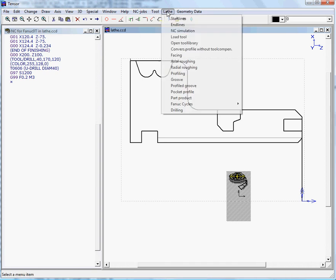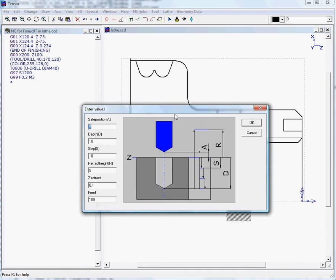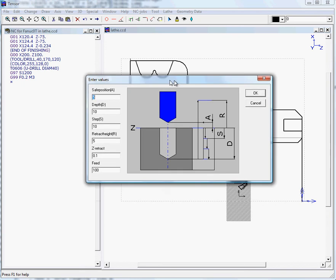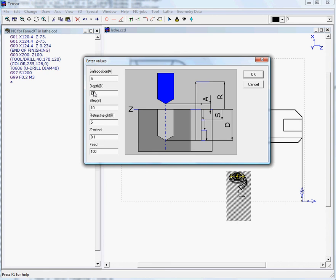We move to lathe, drilling, and drilling cycle. Here we have the parameters: safe position is 5 millimeters, depth is 80 millimeters, step is 10 millimeters, retract is 5, Z retract during drilling is 2 millimeters, and the depth will enter minus 80 with feed of 100.